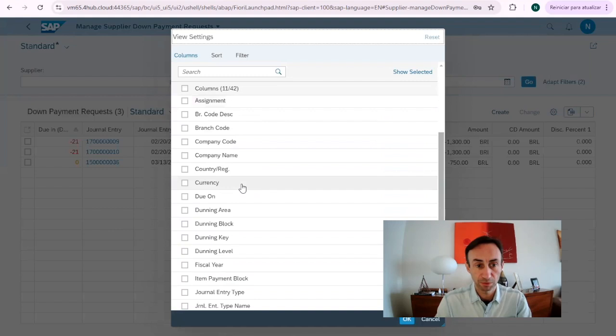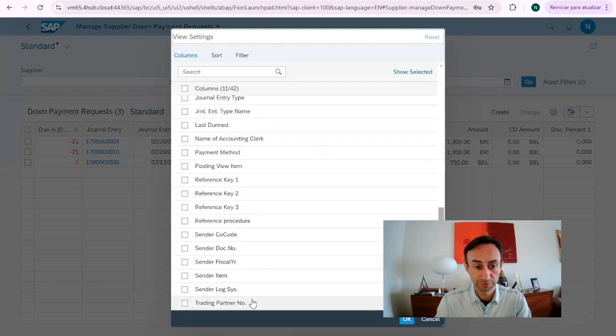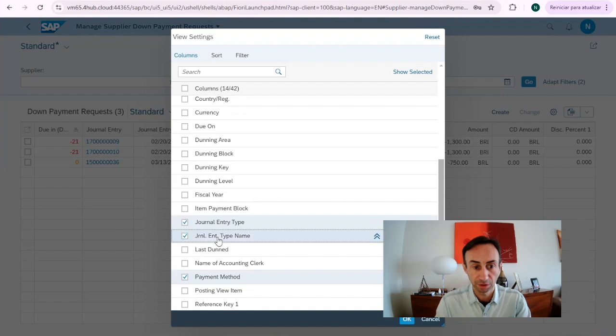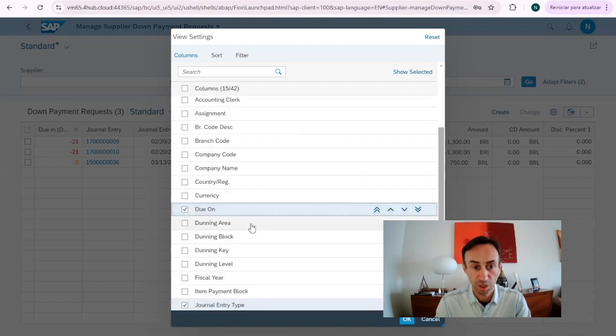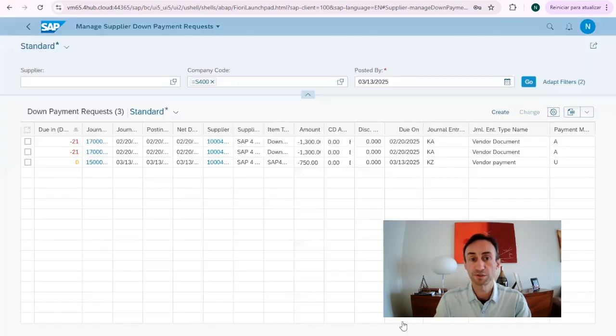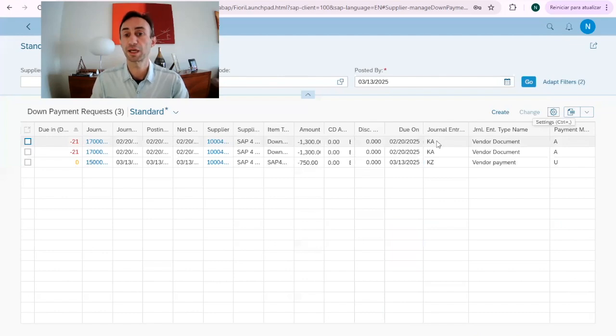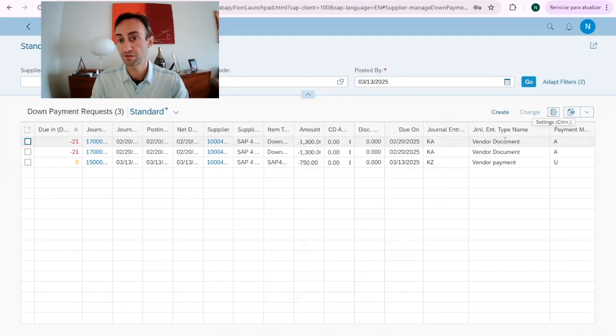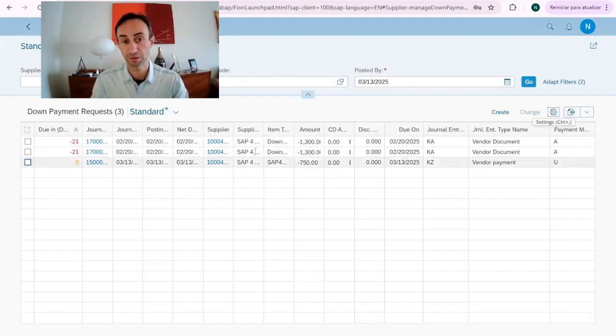So what I want to have is payment method, journal entry type, journal entry type name, G1, and that's it. If you see here, here is a KA document type and here is a KZ document type. One says vendor payment, another says vendor document, but this is not paid yet.